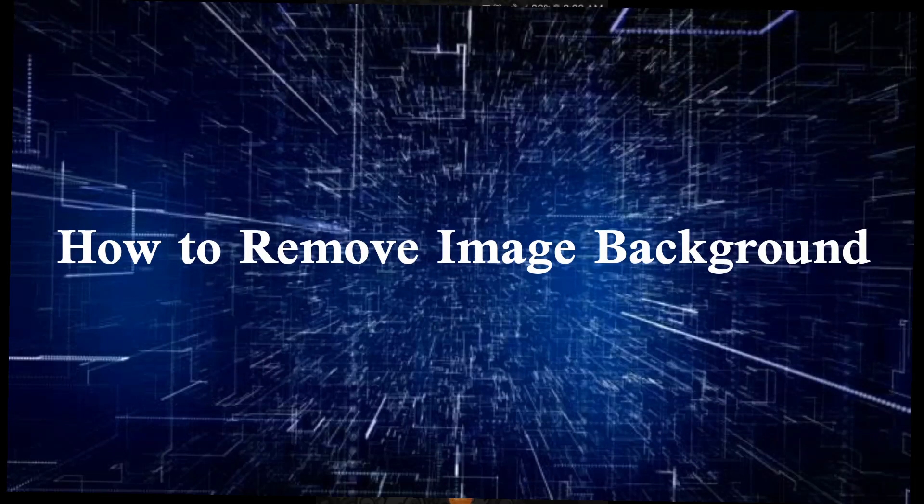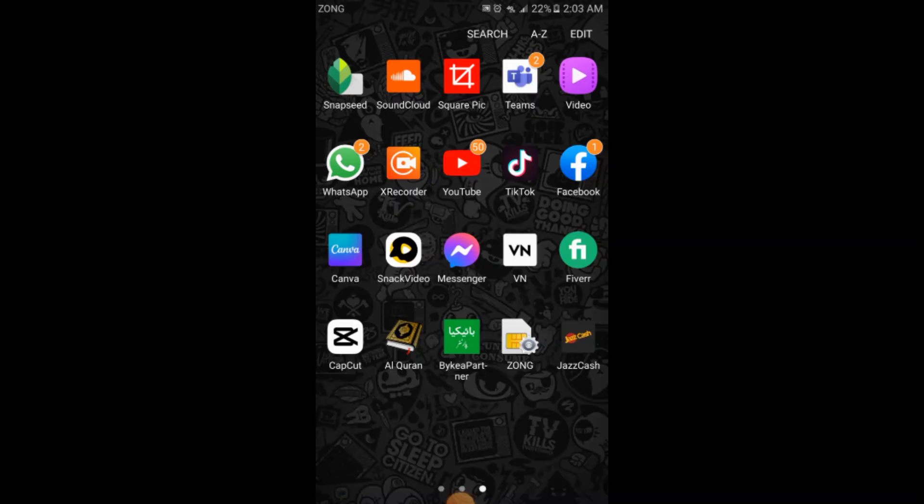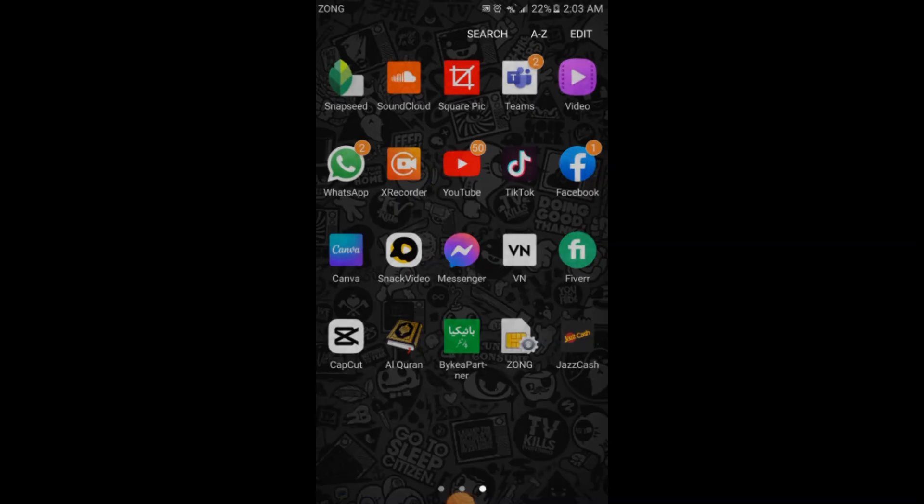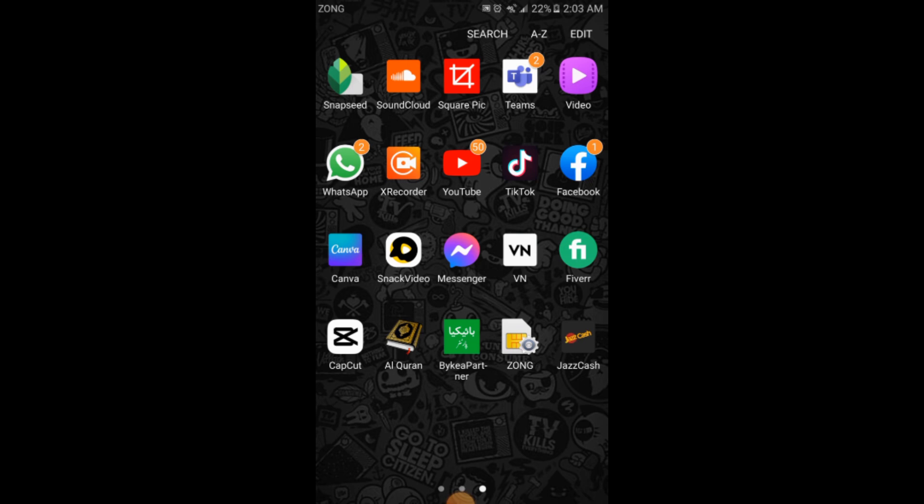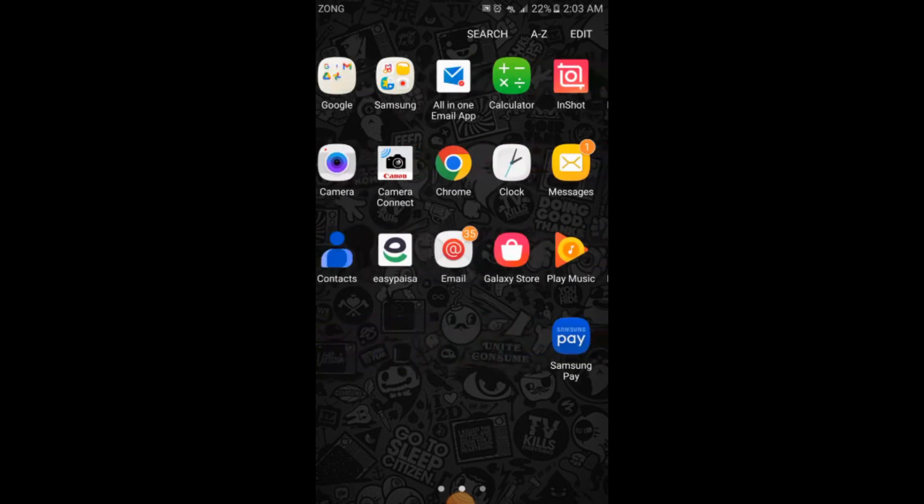Assalamu alaikum friends. In this video you will learn how to remove background from your image on Android. The process is very simple and very easy. So let's start the video. First of all, you will simply open your Chrome application.